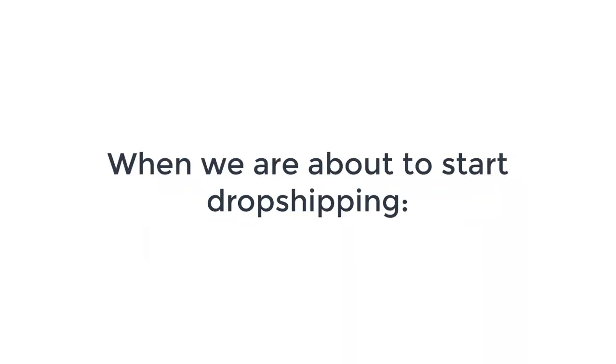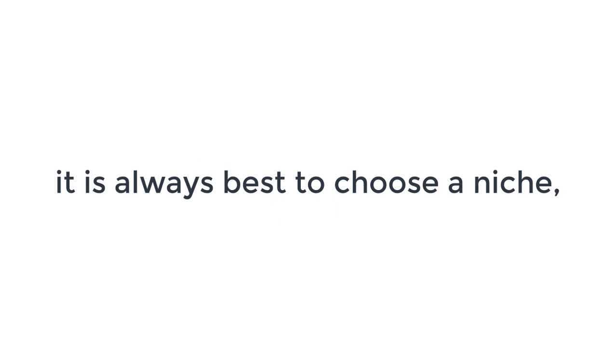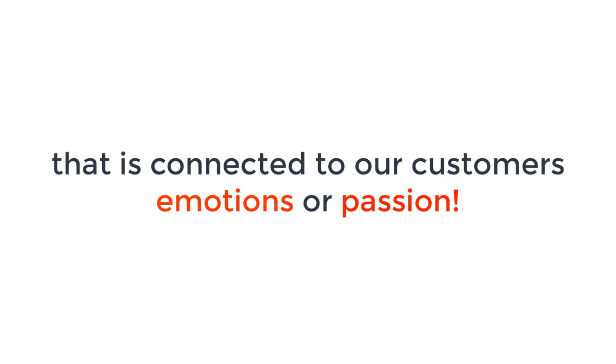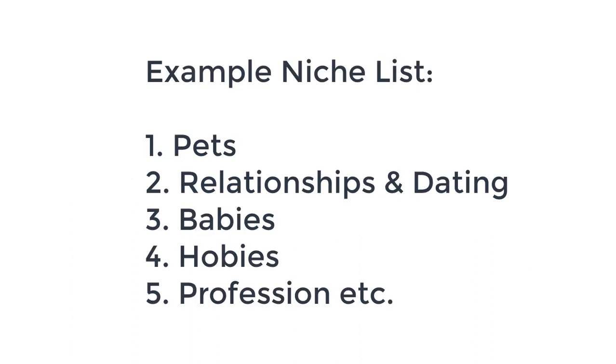When we are about to start dropshipping, it is always best to choose a niche that not only meets our customers' needs, but has a direct connection to their emotions and they might be passionate about. Please check out this list of passion-based niches from where you can choose the best one you have some interest in.